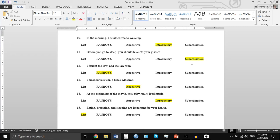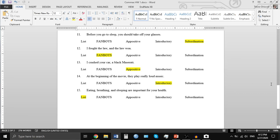Number fourteen: 'At the beginning of the movie, they play really loud music.' This begins with a prepositional phrase, which means it is an introductory phrase at the beginning of the sentence. And lastly: 'Eating, breathing, and sleeping are important for your health.' This is another example of a list because it identifies three things, and so there needs to be a comma between each one.